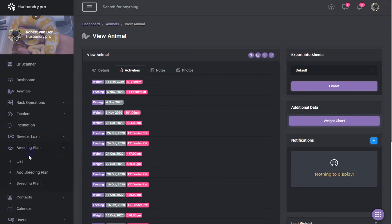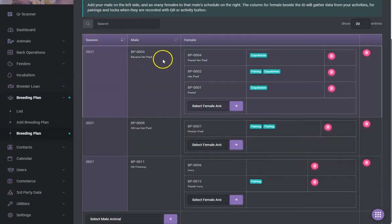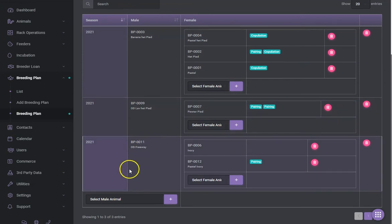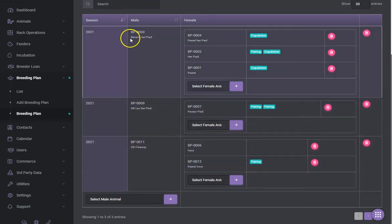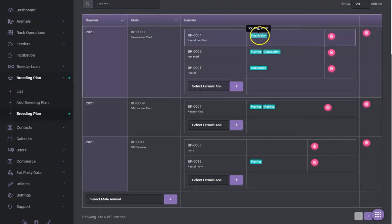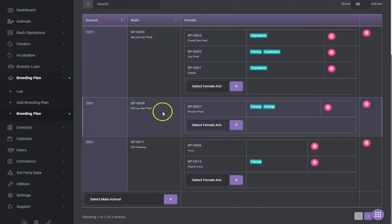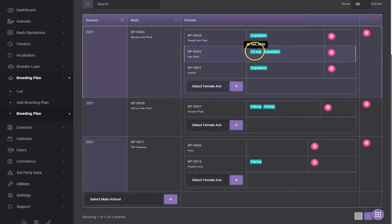One of the big things the system was set up to do is help with your breeding plans. I've got a 2021 ball python plan here. I select my male and then add multiple females to that male. Each time I record an activity — say a pairing for a female — if I select the male it will populate the pairing on the plan, and hovering over it shows the dates when pairings or copulations happened. You can add as many females as you want to a male.